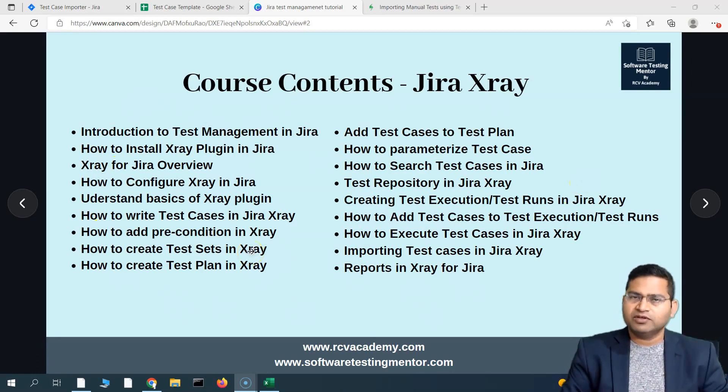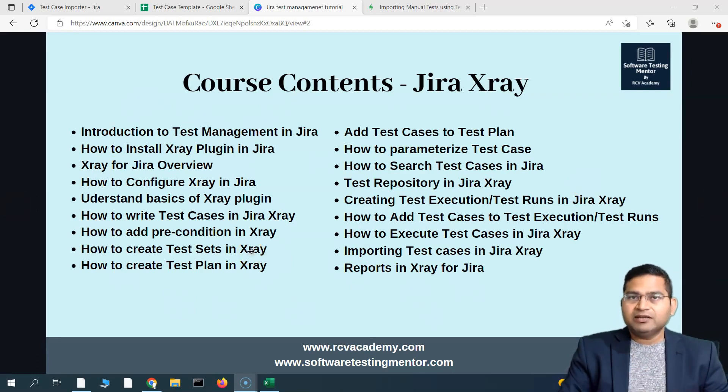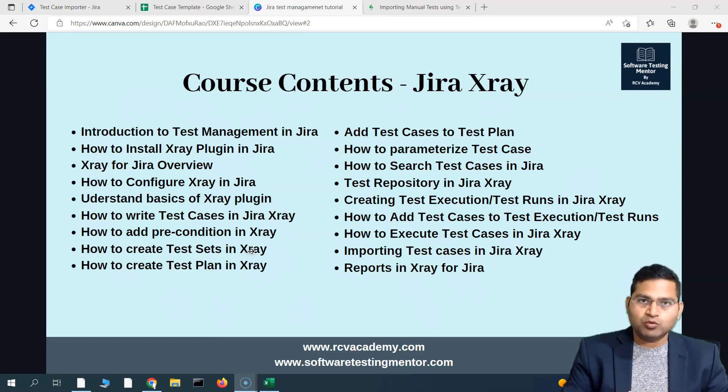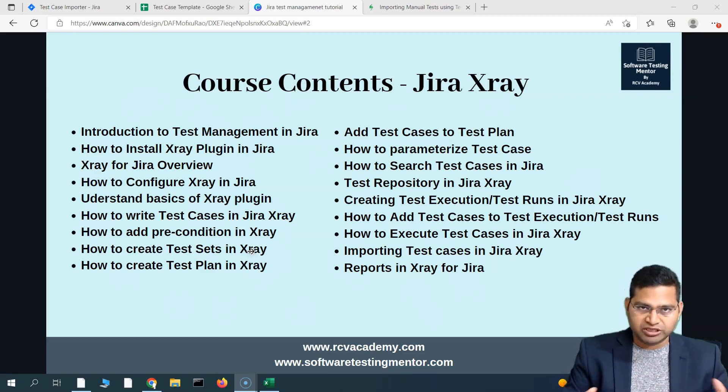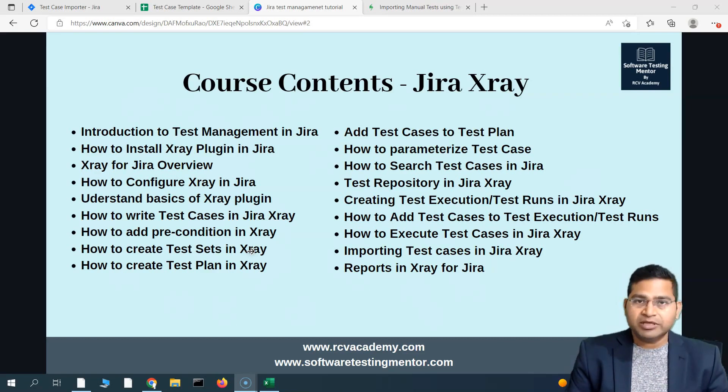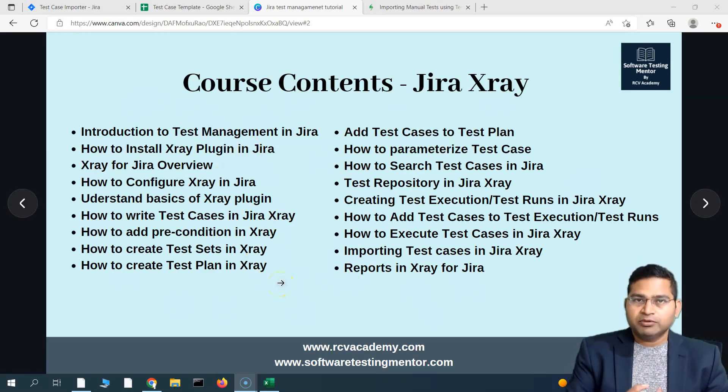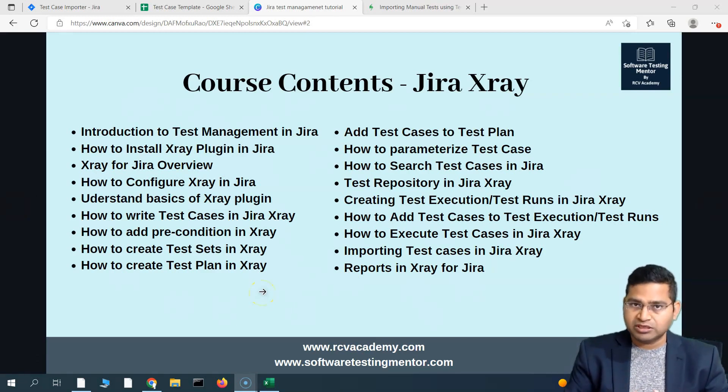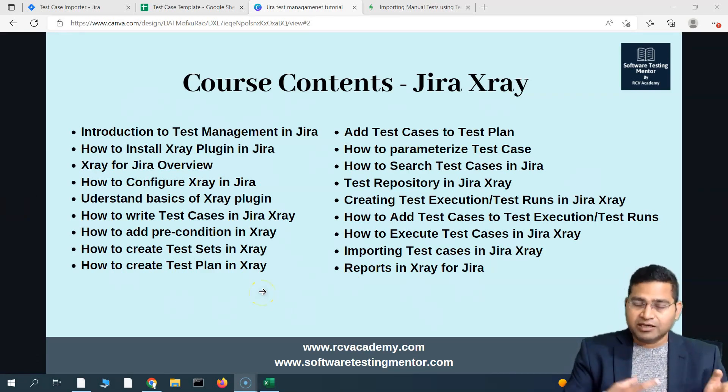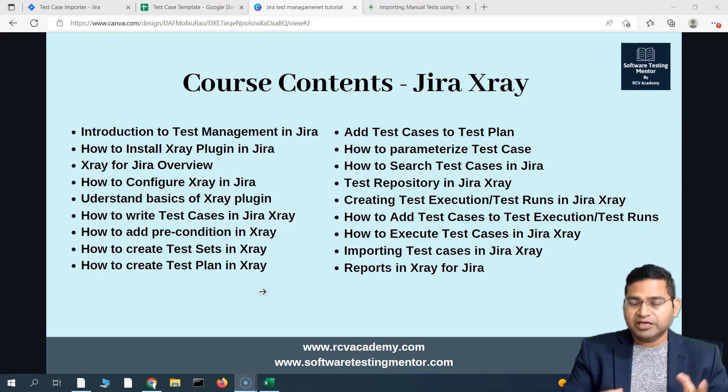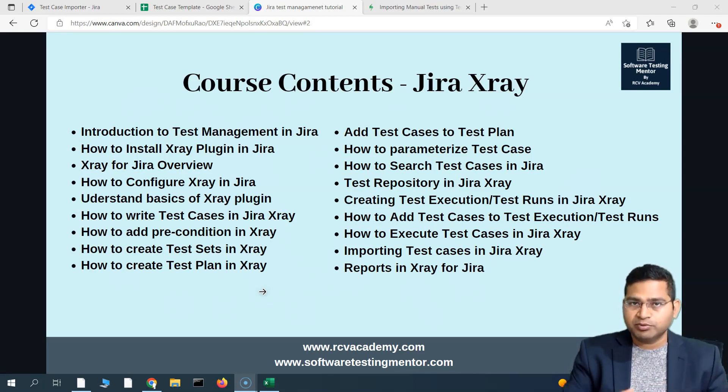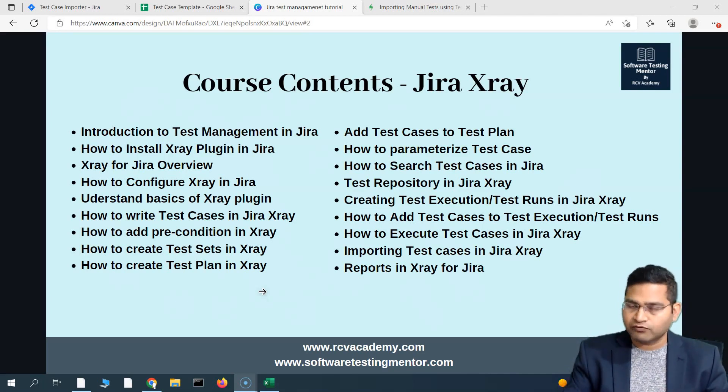If you are a test manager, test lead, or someone who wants to explore more deeper into Jira X-ray, I'll be posting more videos, but obviously there will be the premium version of this course. It will be available to the members. It's a kind of thank you to all the members who are supporting the channel and helping me create free series for students who are in college and trying to build their career in the software testing industry.